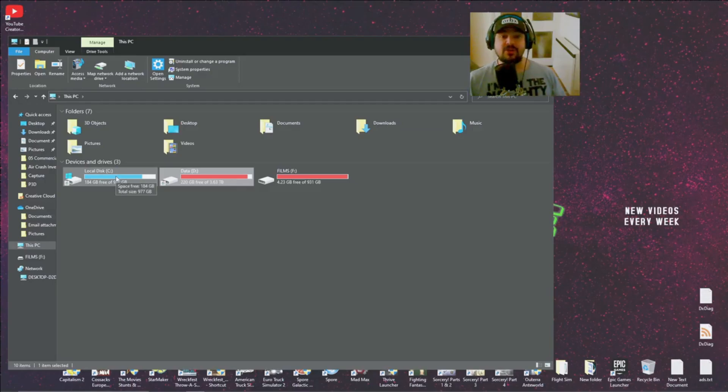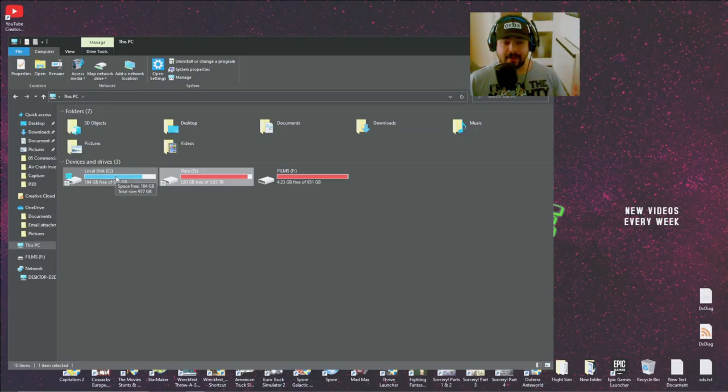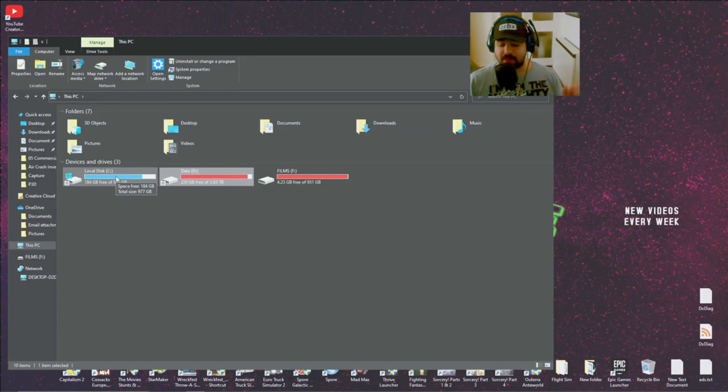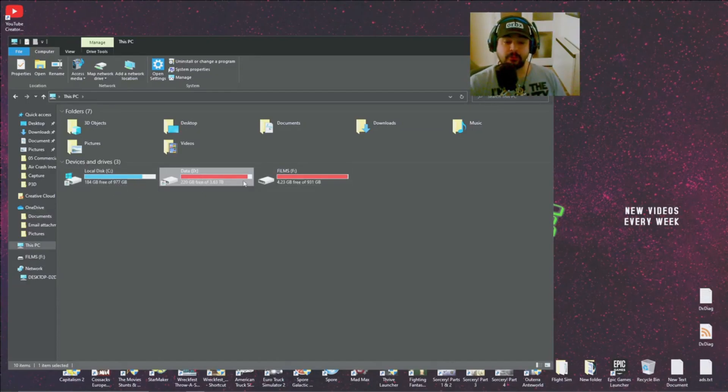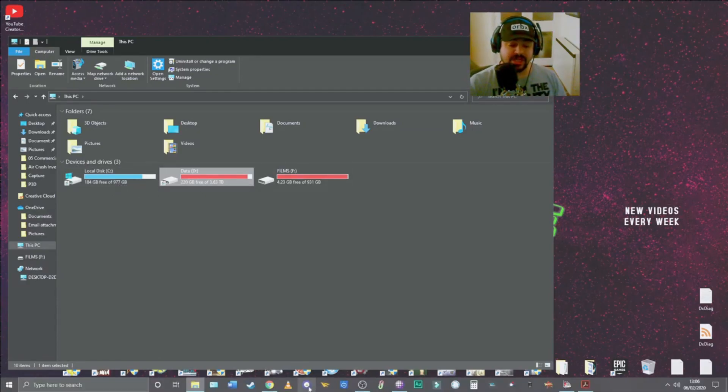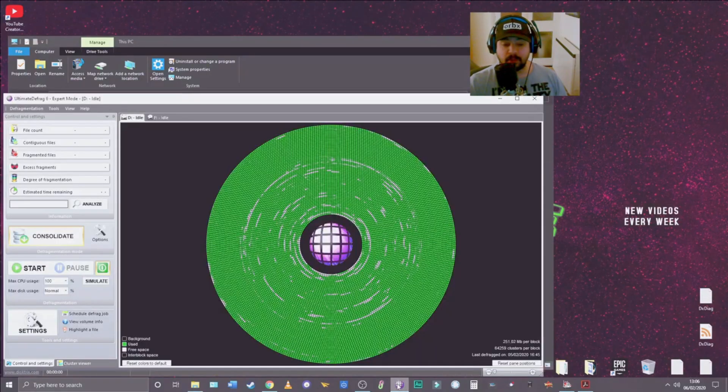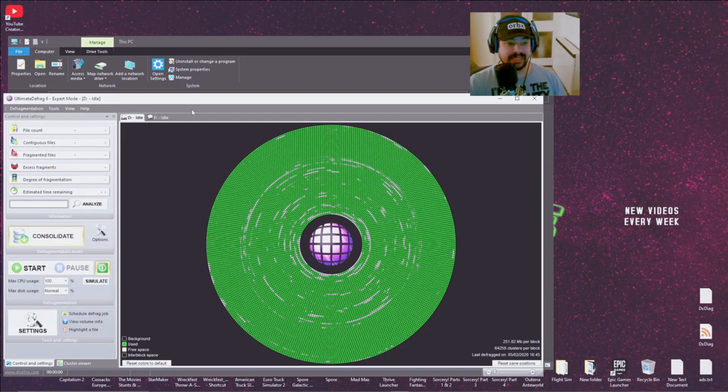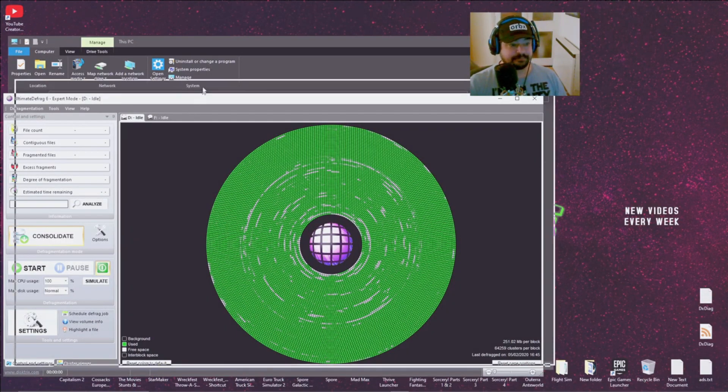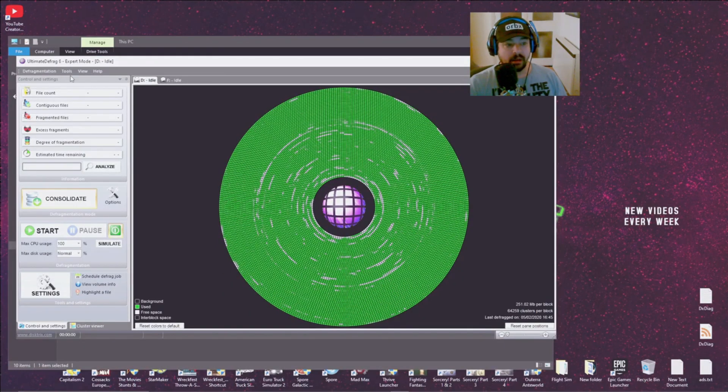And then another thing I do and I only do this to my D Drive, I don't do it to my C Drive because my C Drive is an SSD Drive, one terabyte, doesn't need defragging whatsoever. But I defrag my D Drive which is a four terabyte HDD Drive and the program I use is this Ultimate Defrag 6.